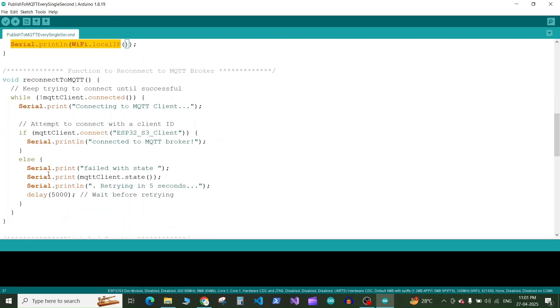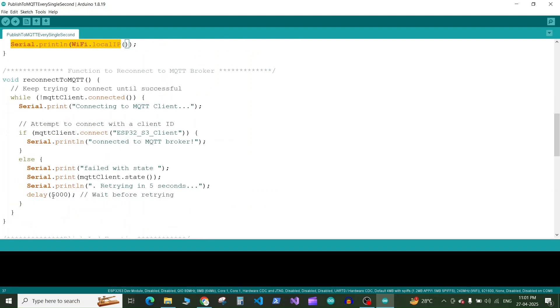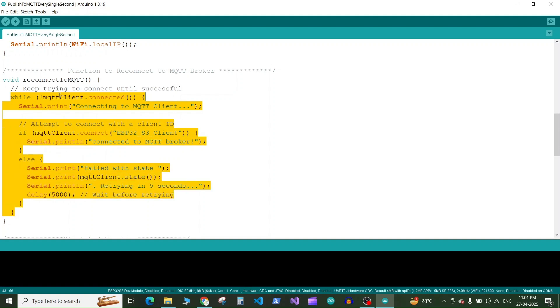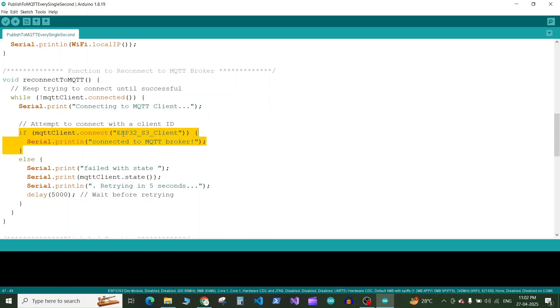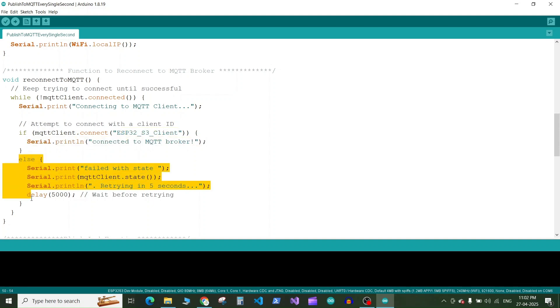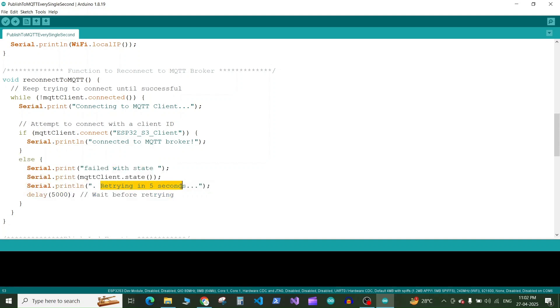Next we have the function to reconnect to MQTT in case the connection gets broken. So we have a while loop in which we run this while loop unless we get connected to the MQTT client. In the while loop it will print the message connecting to MQTT client. Then it will try to connect to the MQTT client with the ID ESP32_S3_client. And once the MQTT connection is established it will print like connected to MQTT broker. Otherwise it will keep printing like failed with the state like it will print the state of the connection so it will help you to debug. Then it will print like retrying in every five second and it will wait for 5000 milliseconds or five seconds and it will run this loop again and again unless we got the connection with the MQTT broker.